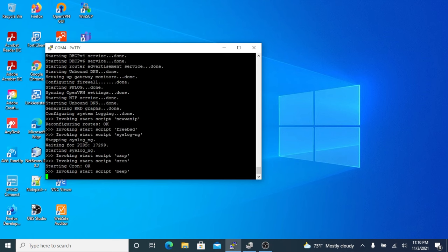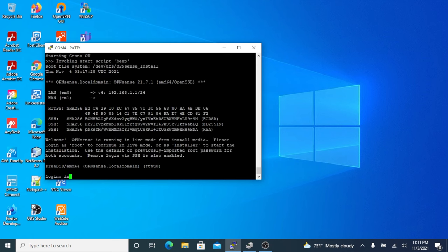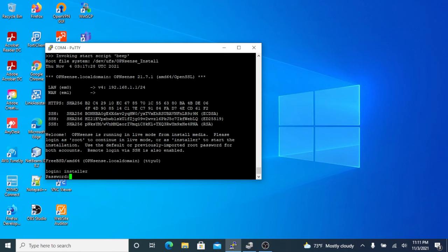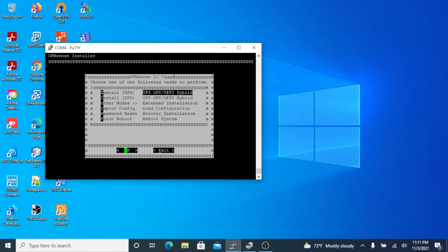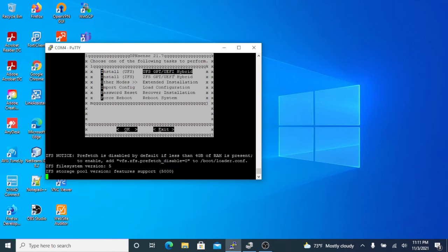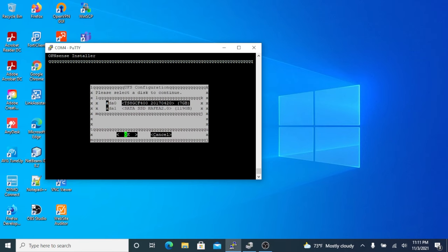After the unit has booted up, to trigger the installer we type installer in the login prompt and password is OPNsense. Very straightforward, click OK. OK. OK to select our hard drive.